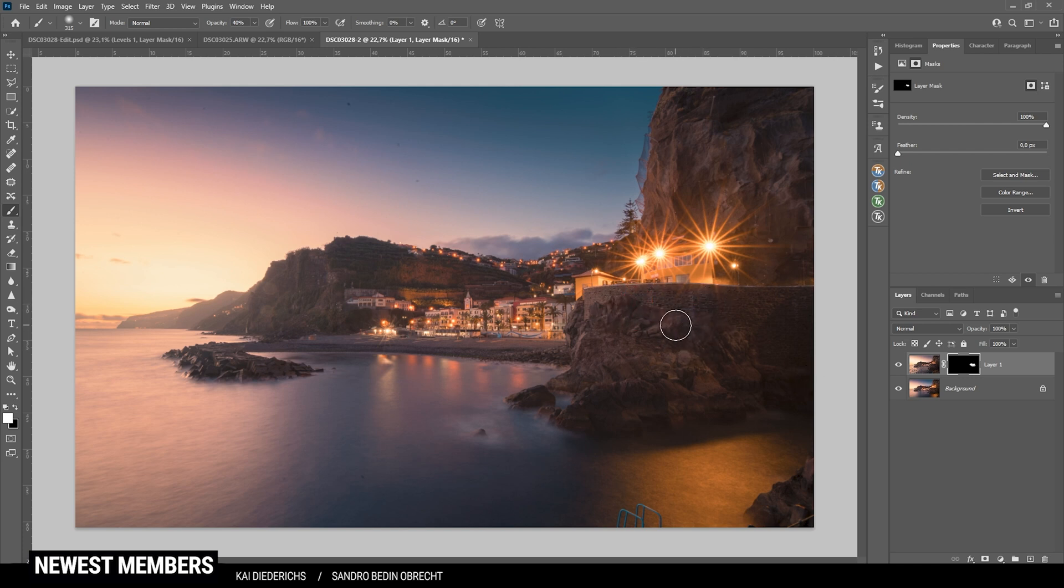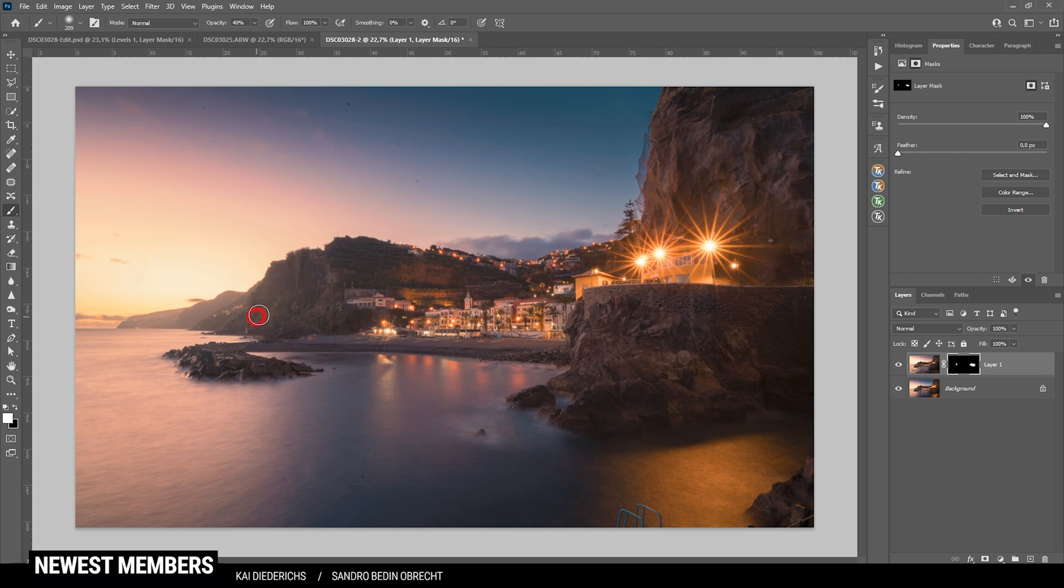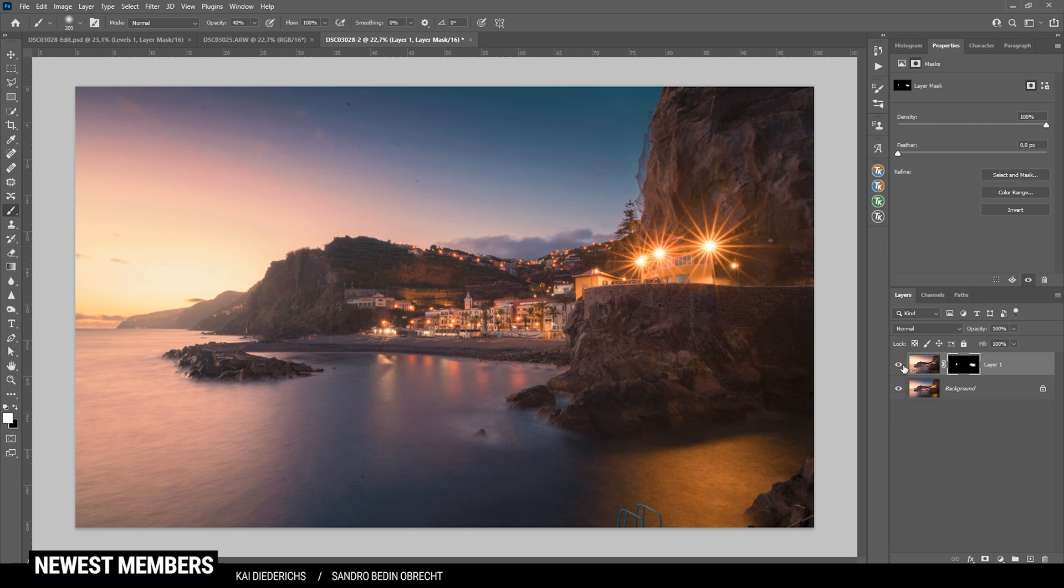And you can see we can nicely get rid of those ugly spots. Looks so much better. Now back there on the cliff side, there are some more spots which I want to remove. Again, I'm just painting over it with the brush. That looks perfect. You can see it when I'm deactivating this layer much better.